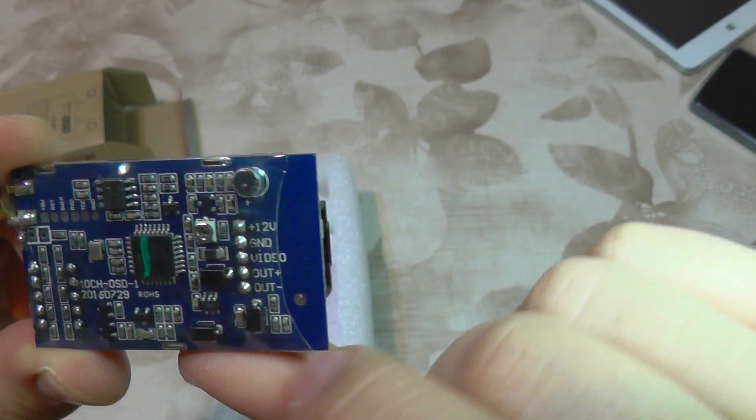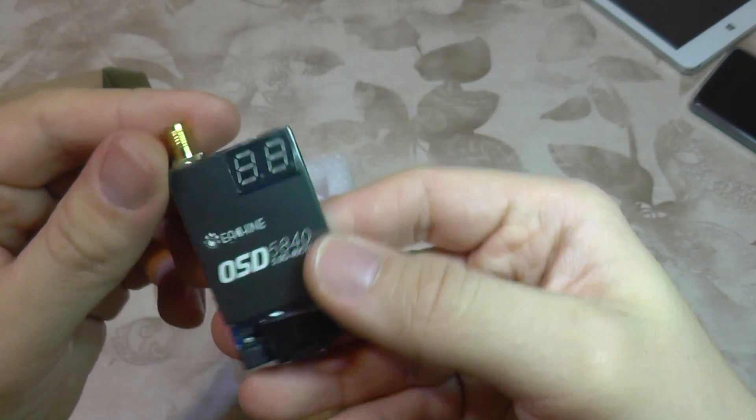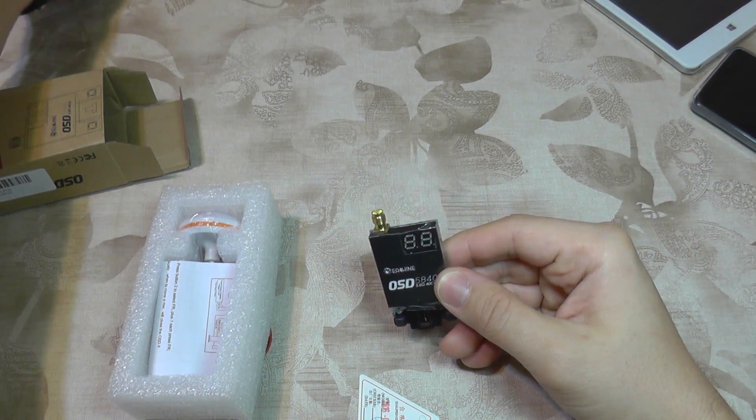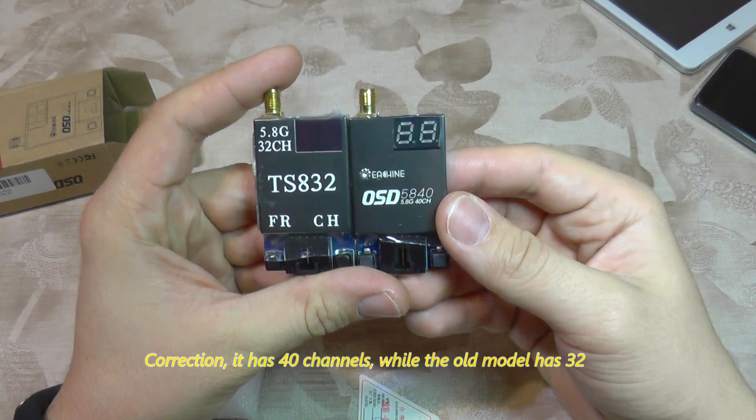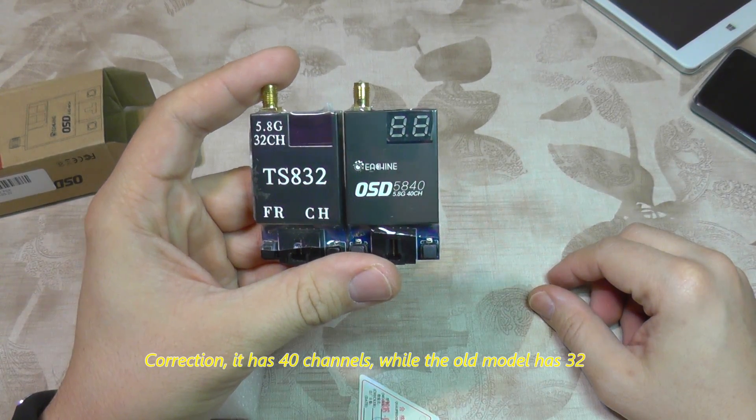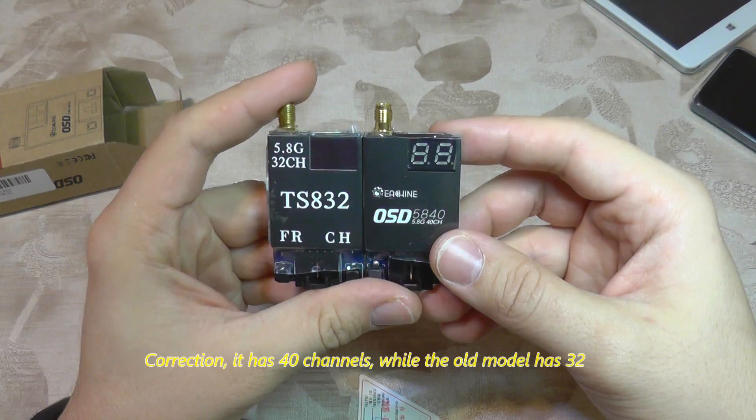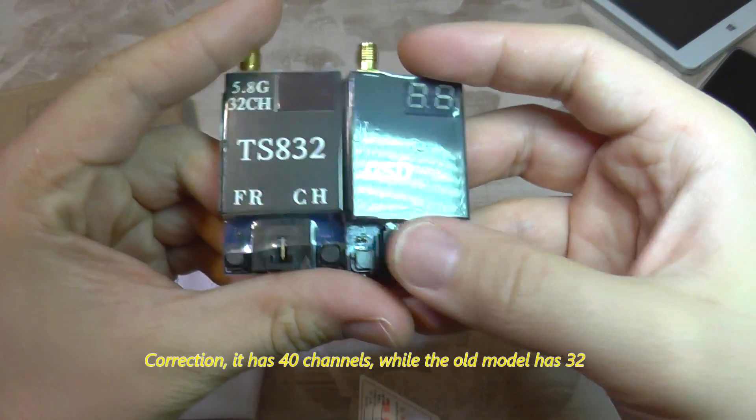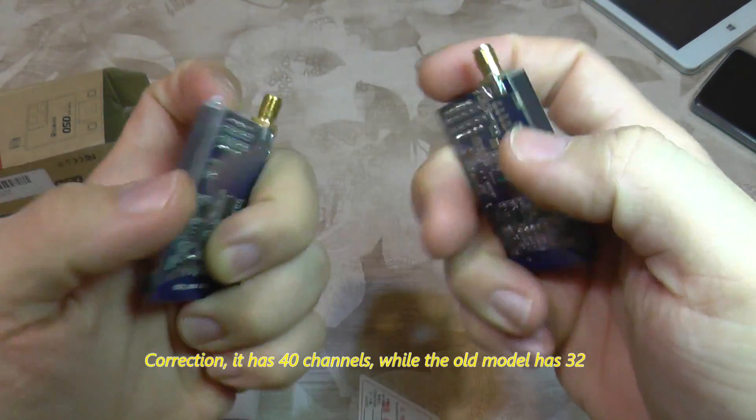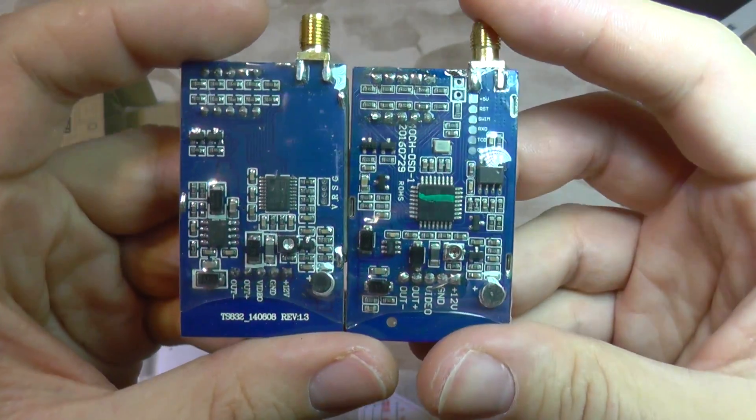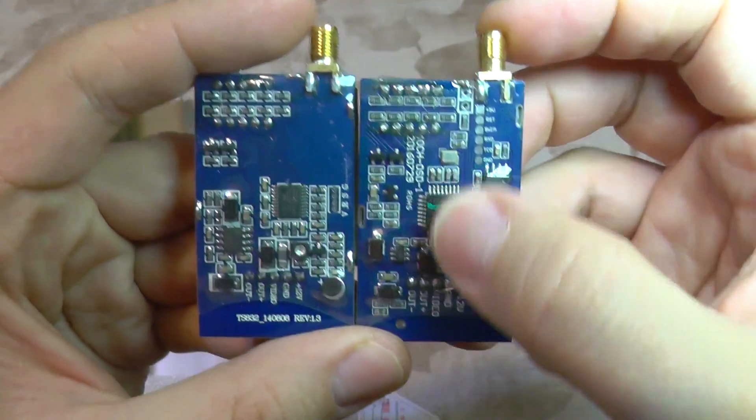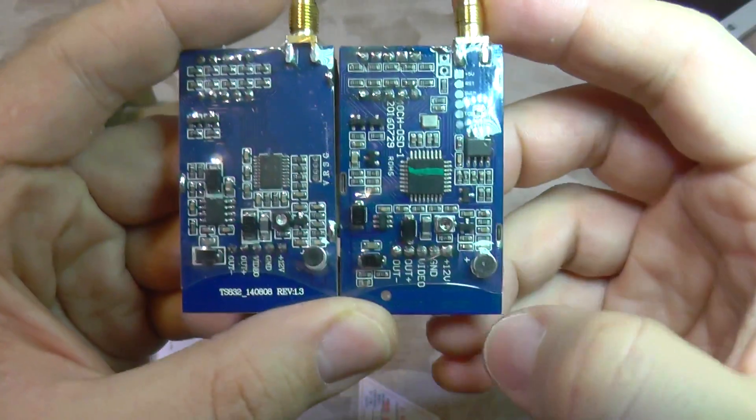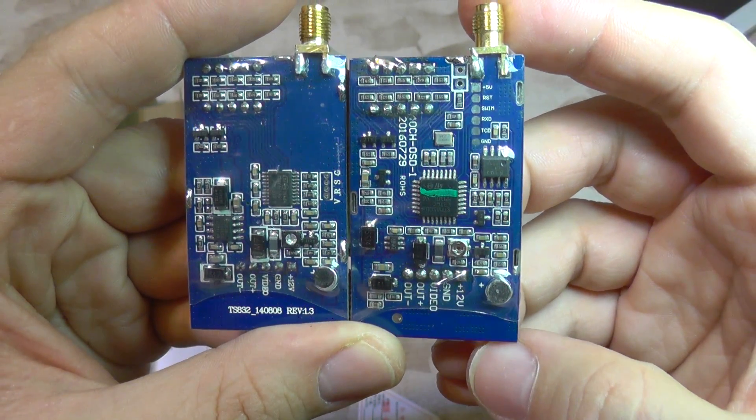Here's the back, where you can see OSD labeling. If you look closely, it looks very similar to the old model TS 832. They have the same connectors, same buttons, and even the back layout seems similar, but this one has additional components to display voltage.